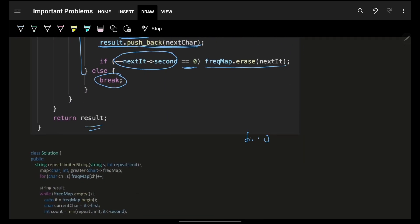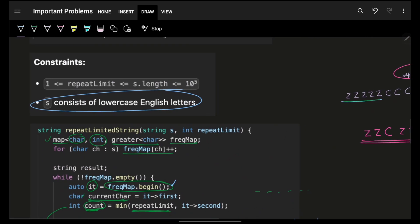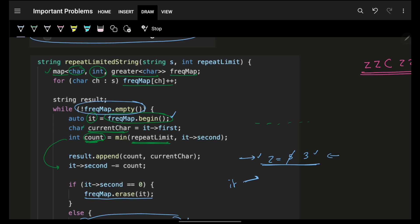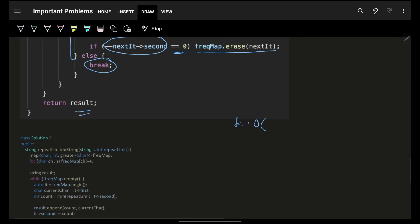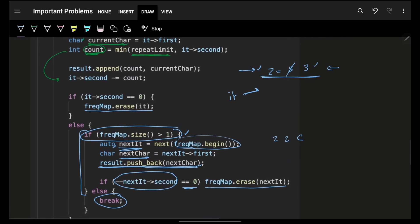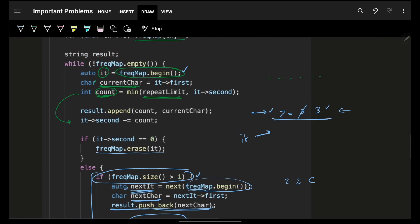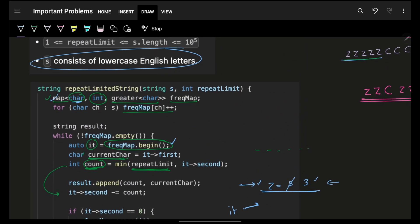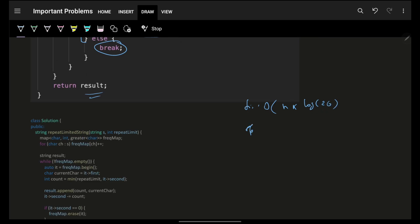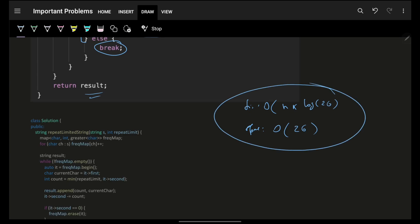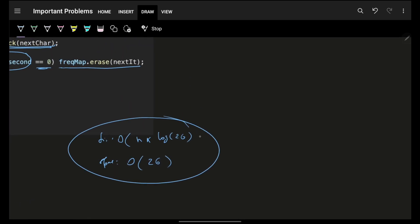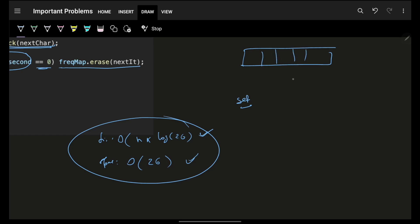For time complexity: in the worst case you visit all characters, and the append line takes O(n) total. Since the map has at most 26 keys, map operations are O(log 26). So overall time complexity is O(n). Space complexity is O(26) for the map. You can also solve this with a priority queue, sorted set, or array — all yield the same complexity.